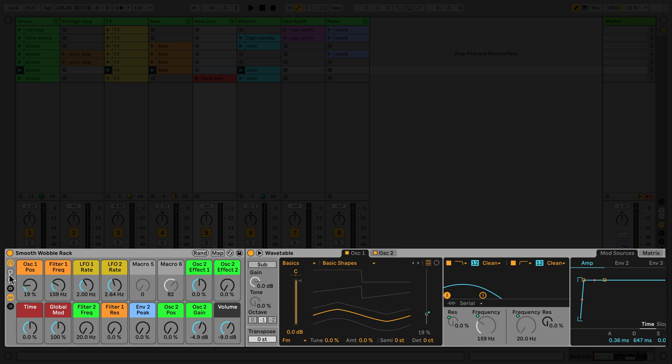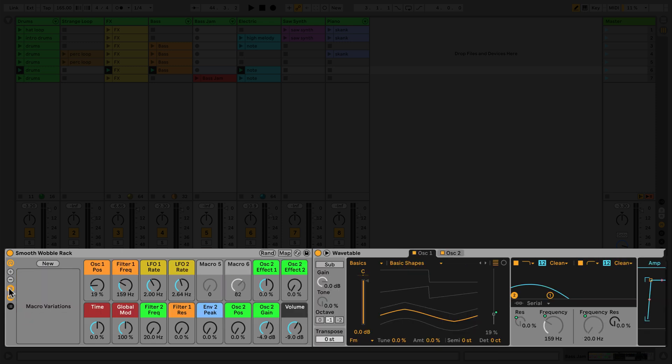Clicking this button will show or hide macro variations. Macro variations allow you to store the current state of the rack as a variation. You can add as many as you like, meaning you can build your rack to include different variations of your original idea.